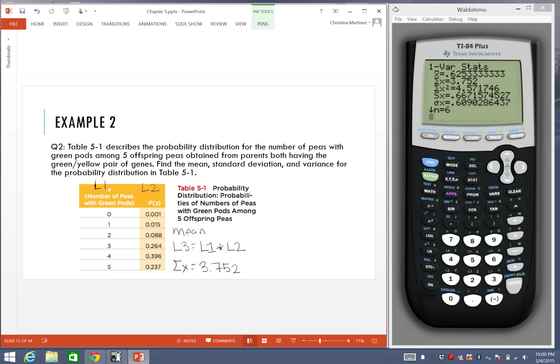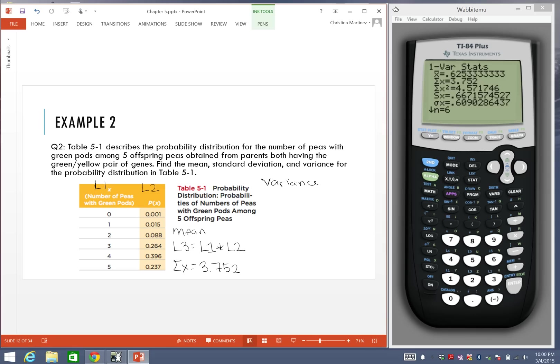What we're going to do now is we're going to actually use the mean value to help us determine the variance and the standard deviation. I know the problem worded to where we said find the standard deviation, but for this case with the calculator, it's better to find the variance first.